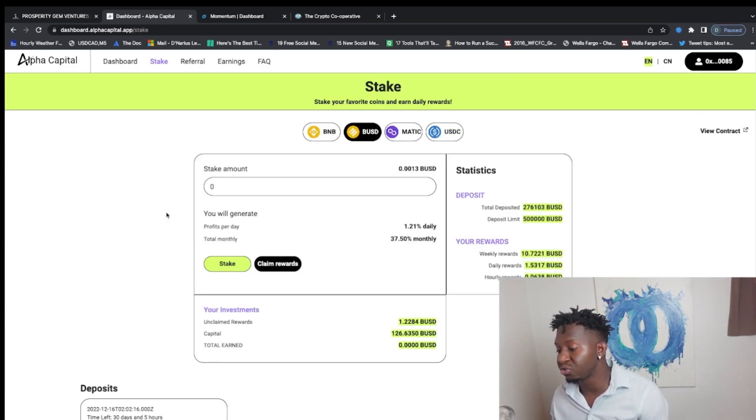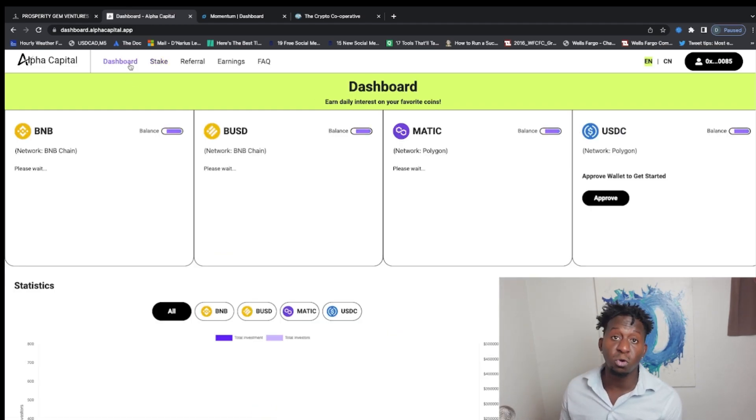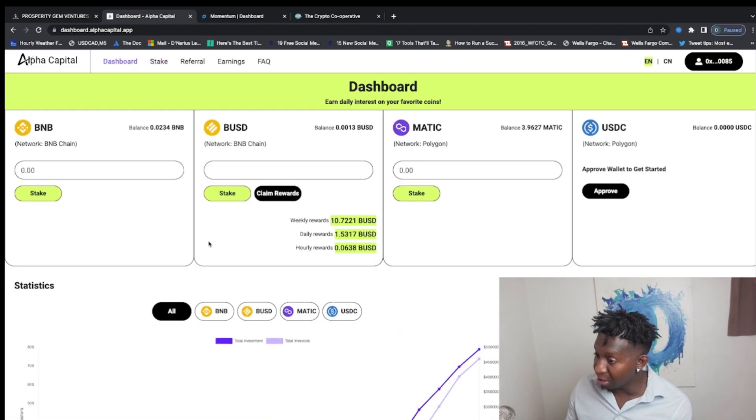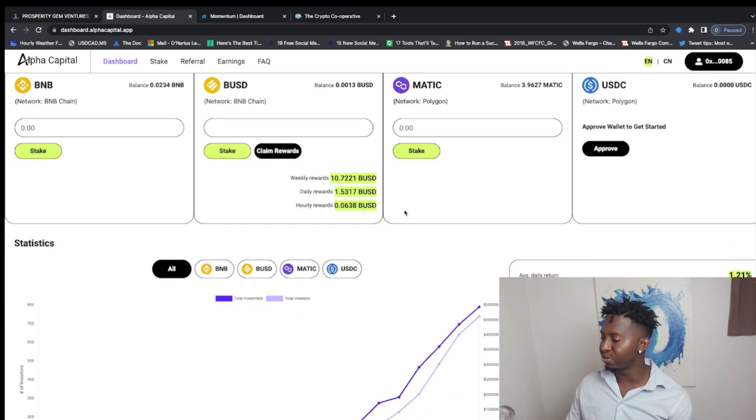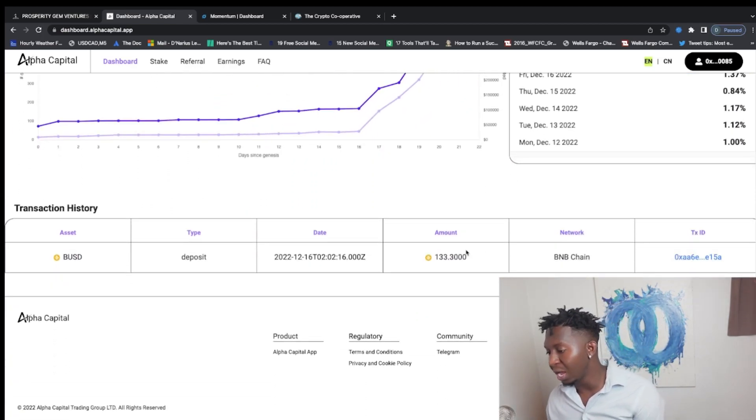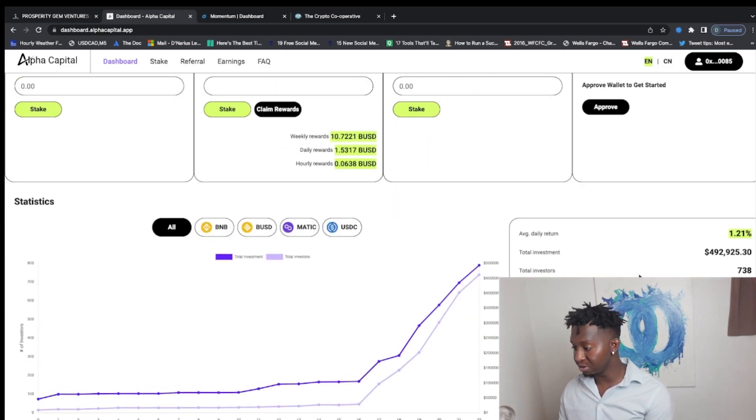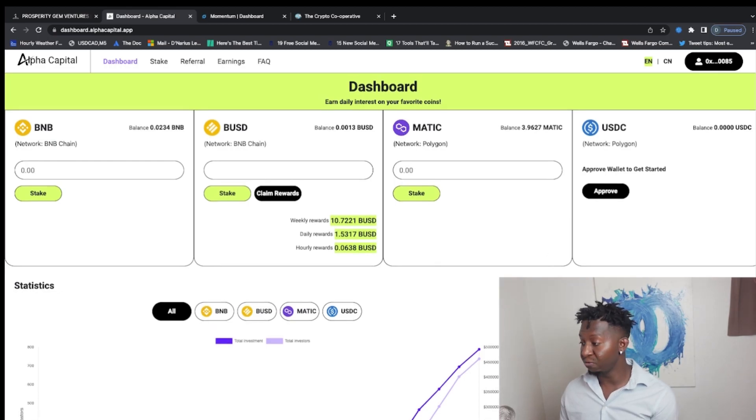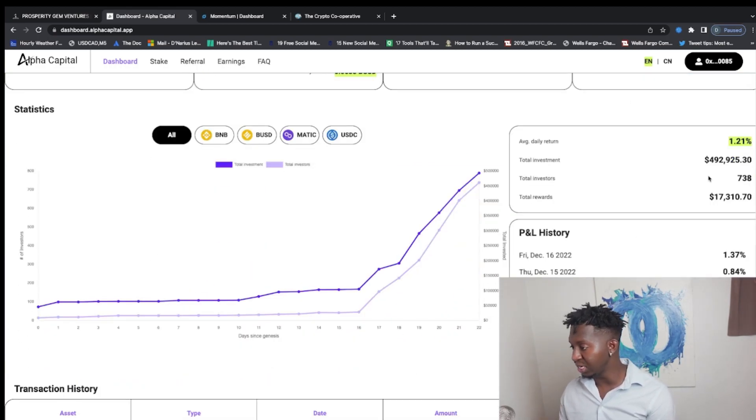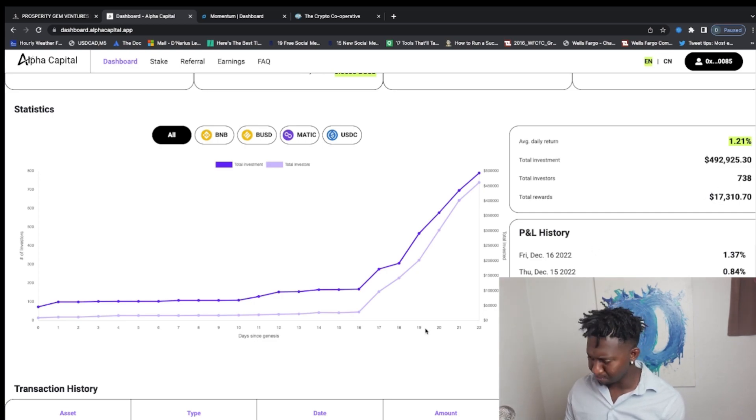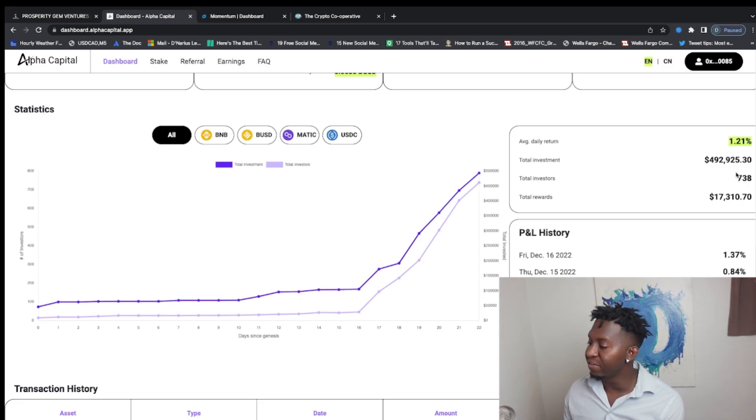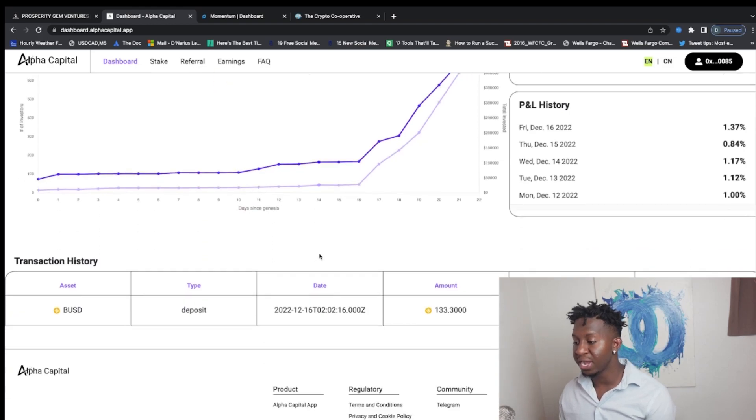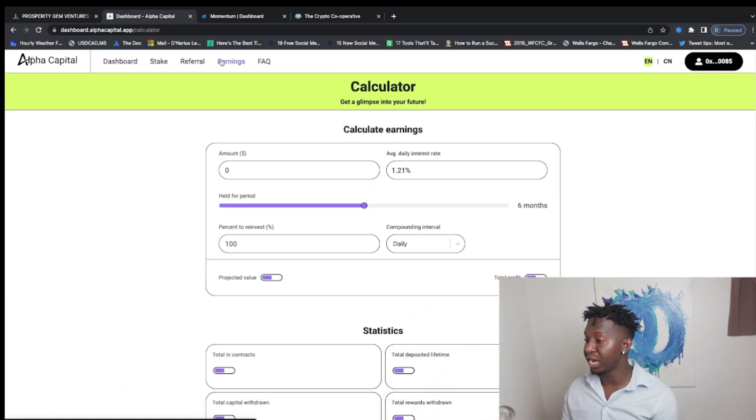Alpha Capital is a trading bot protocol. You're going to stake it in MATIC, USDC, BNB. They will be removing deposits as well, similar to Prosperity Gem Ventures. They're only going to have a certain amount, which is a million dollars they're going to be trading with. So you guys want to get in before they run out. If you go down to the contracts, you will see there's around $492,000 that is currently invested. They've already paid out $17,000. There's over 738 investors currently in the protocol as a whole. So guys, it's growing, it's doing its thing, it's printing.